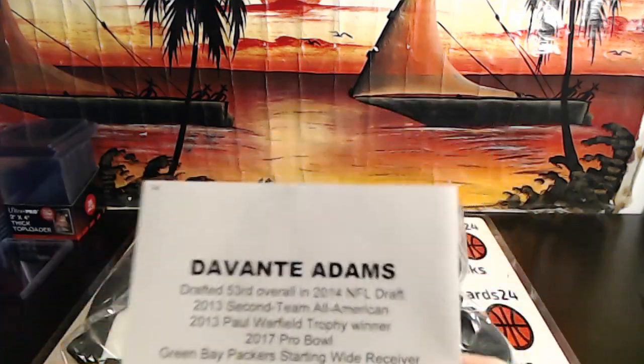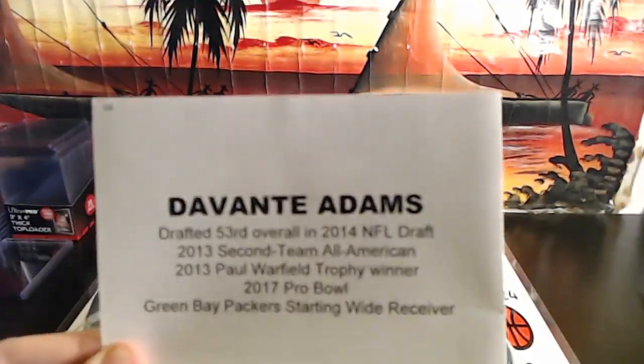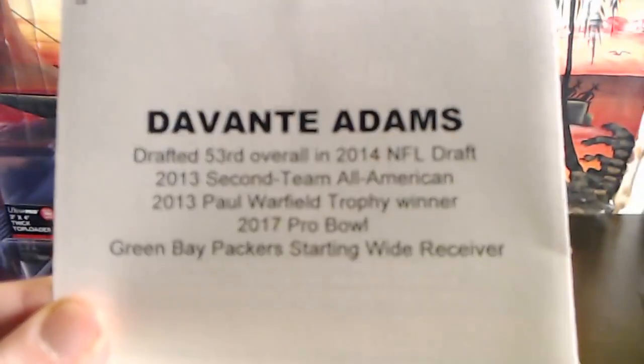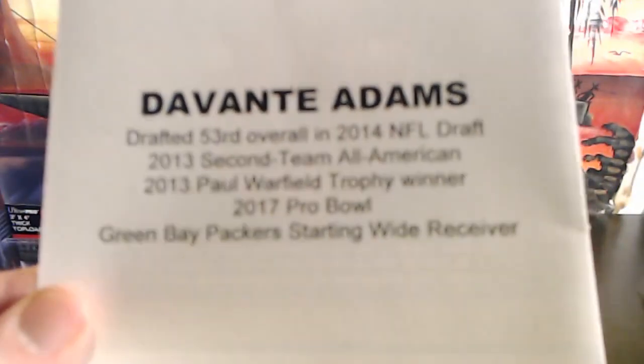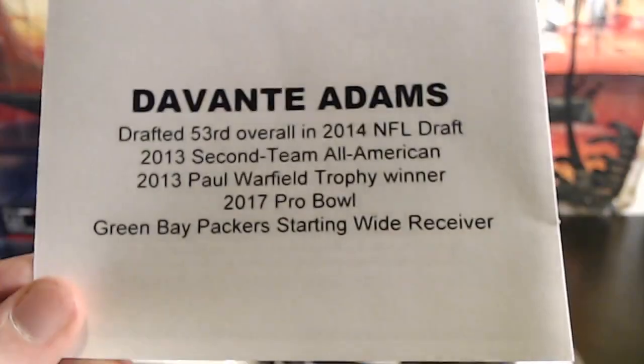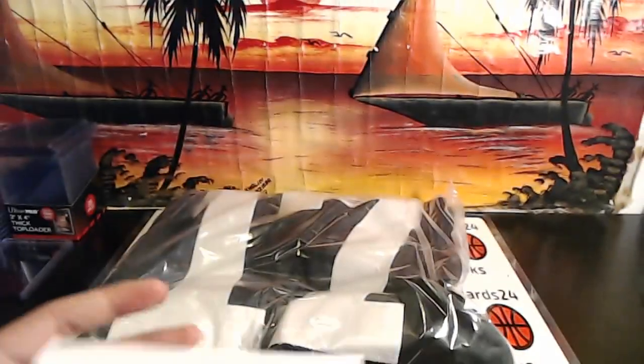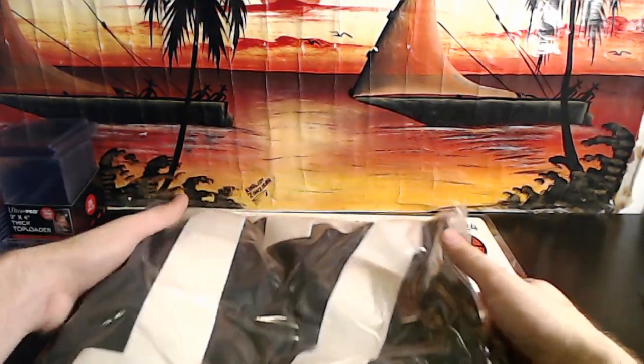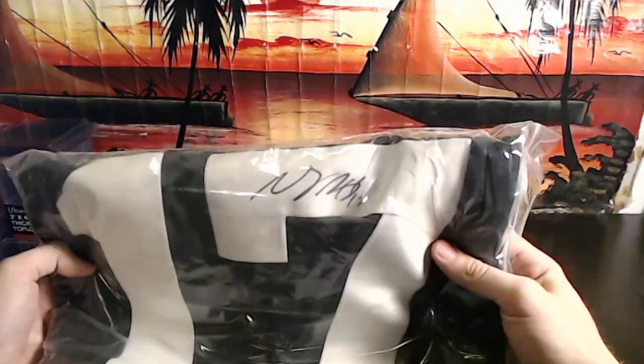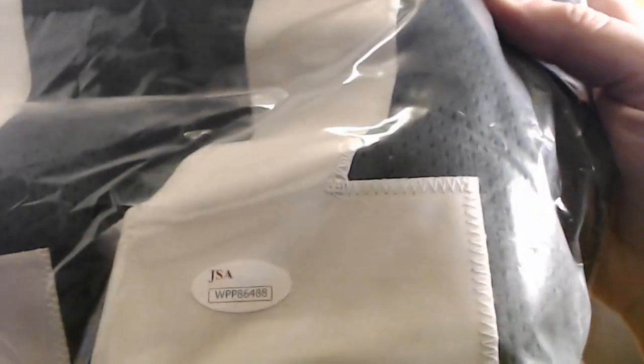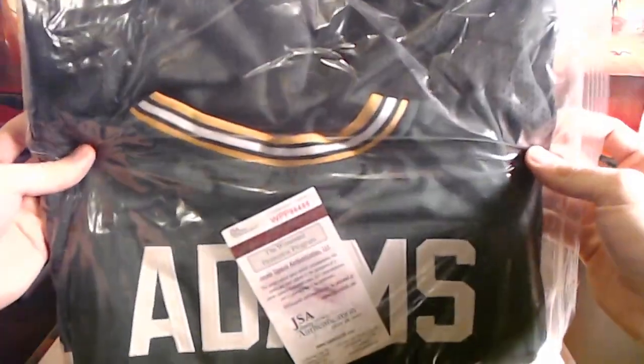Davante Adams drafted 53rd overall 2014, 13 second team All-American, 13 Paul Warfield, Pro Bowl and Green Bay Packers starting wide receiver. He's an absolute wagon. Davante Adams, JSA WPP 86488 for the Green Bay Packers. Davante Adams.